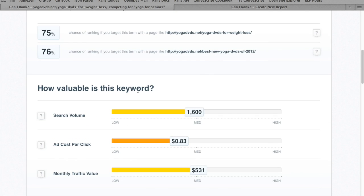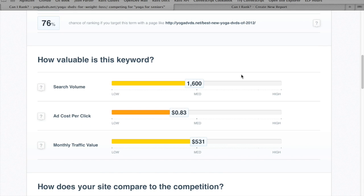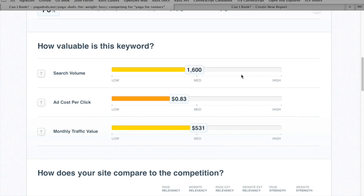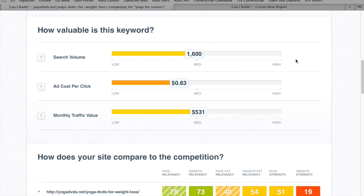As for the value of the keyword, it's a pretty decent keyword for a website like this — about 1,600 monthly searches. If we had to buy the equivalent via Google AdWords, it would cost us about $500 a month. So this is definitely worth putting a little bit of effort into.